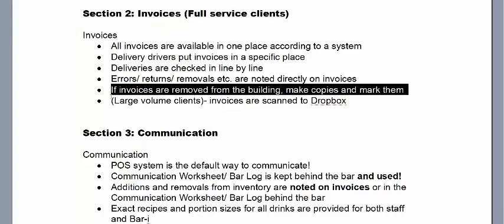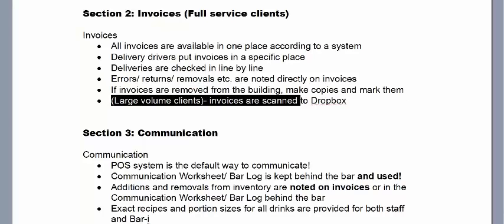For our larger volume clients, we require that you scan your invoices to Dropbox. The reason is it enables us to do the invoice entry ahead of time before we arrive for counting, meaning we can complete results earlier in the day — hopefully before your busy afternoon or lunch rush.